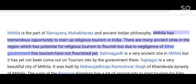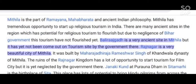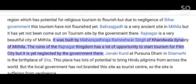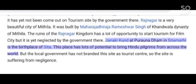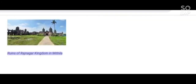Mithila has tremendous opportunity to start religious tourism in India. There are many ancient sites in the region with potential for religious tourism, but due to the negligence of Bihar government this tourism has not flourished yet. Bali Rajgada is a very ancient site in Mithila that has not been developed as a tourism site. Rajnagar is a beautiful city of Mithila built by Maharaja Dhiraja Rameshwar Singh of the Khandwala dynasty. The ruins of the Rajnagar kingdom have great potential for a film city but remain neglected. Janaki Kund Purana Dham in Sitamarhi, the birthplace of Sita, has great potential to attract Hindu pilgrims from across the world but suffers from government neglect.